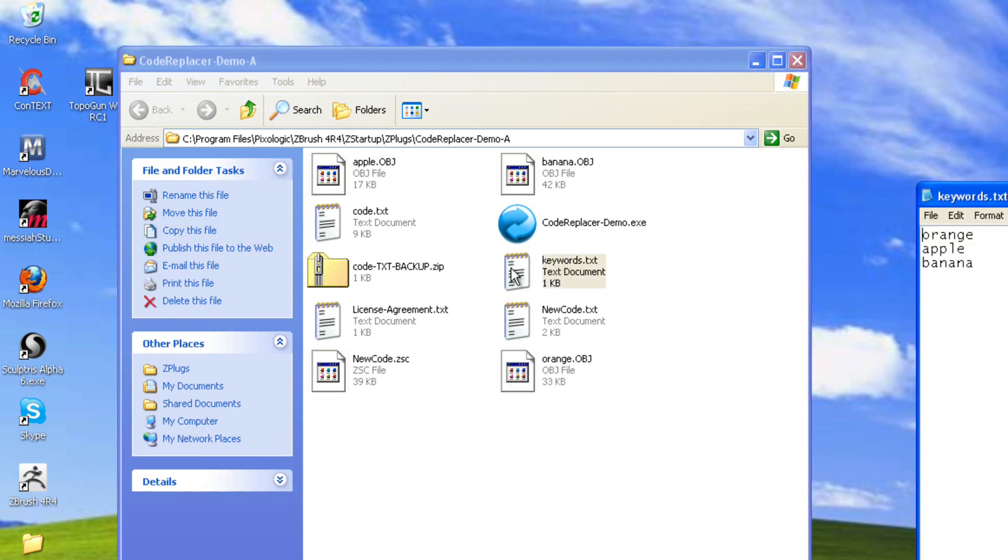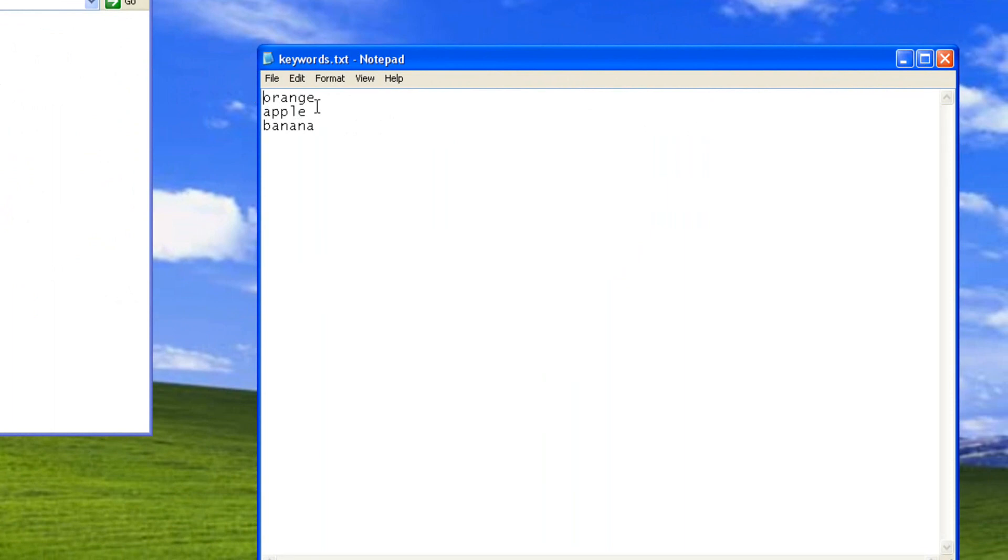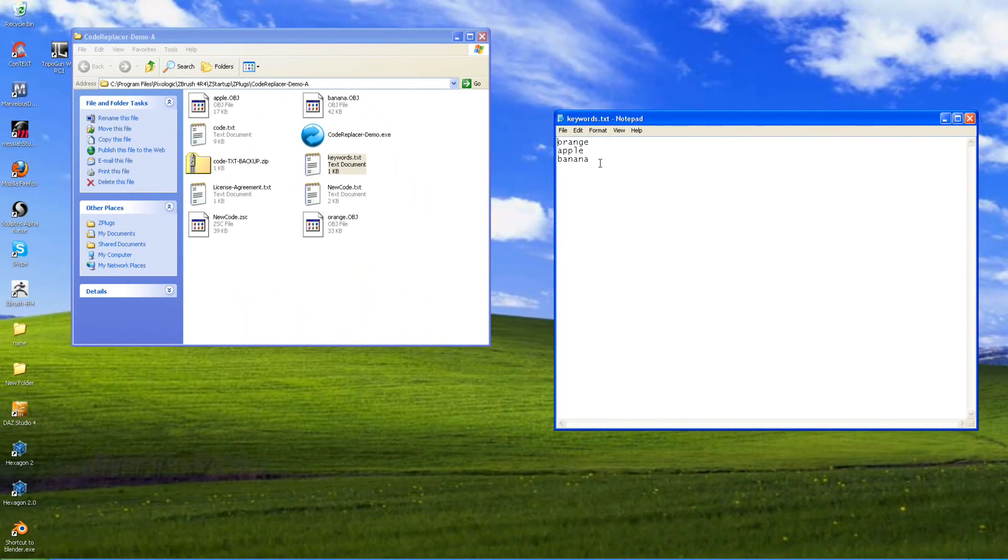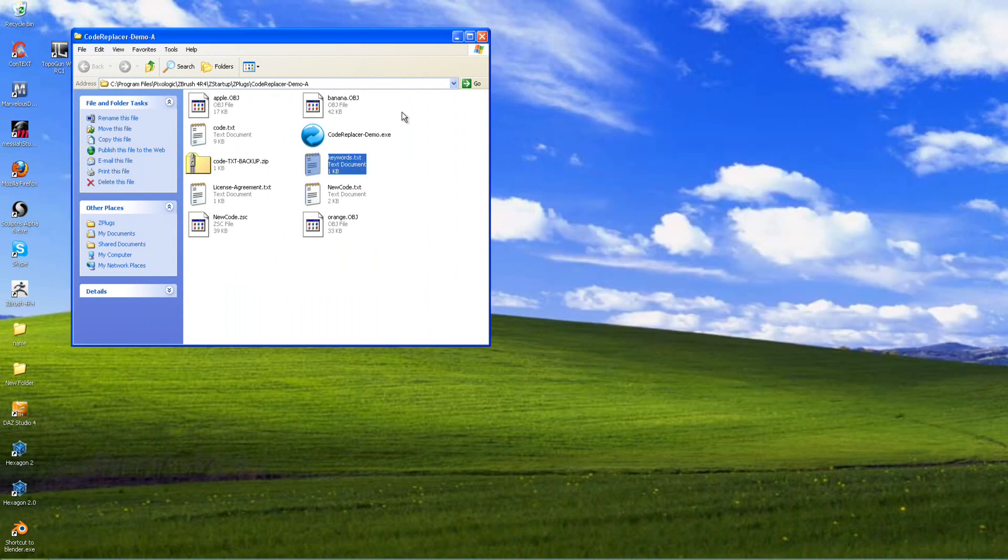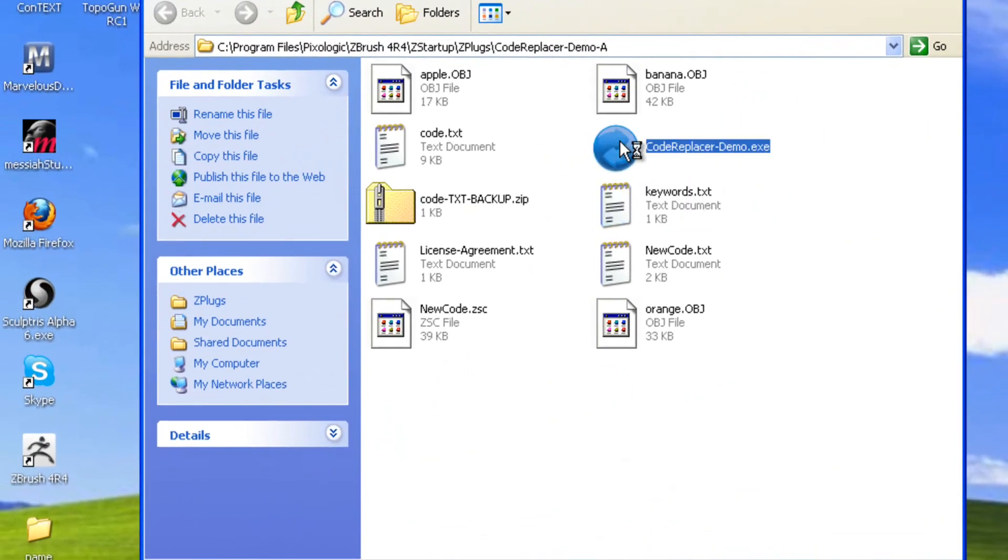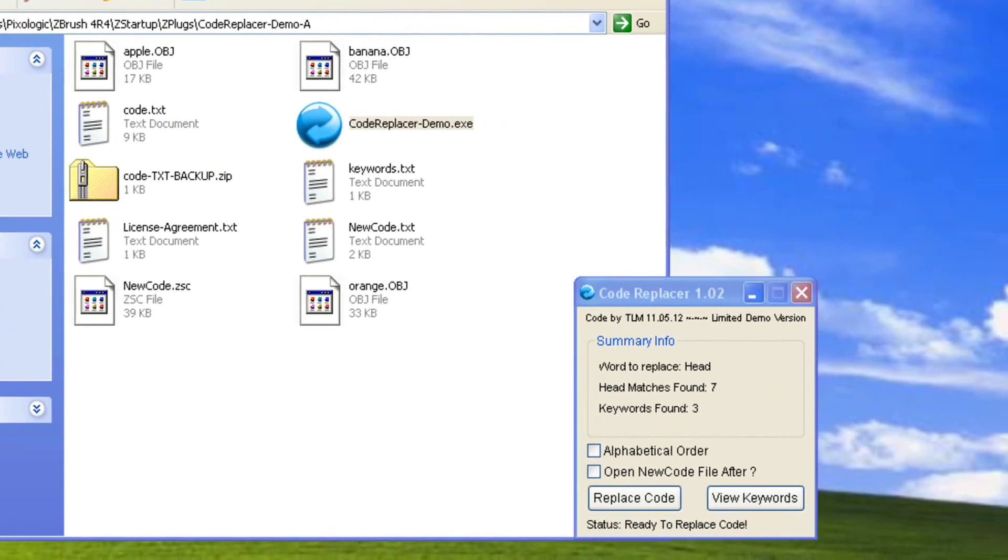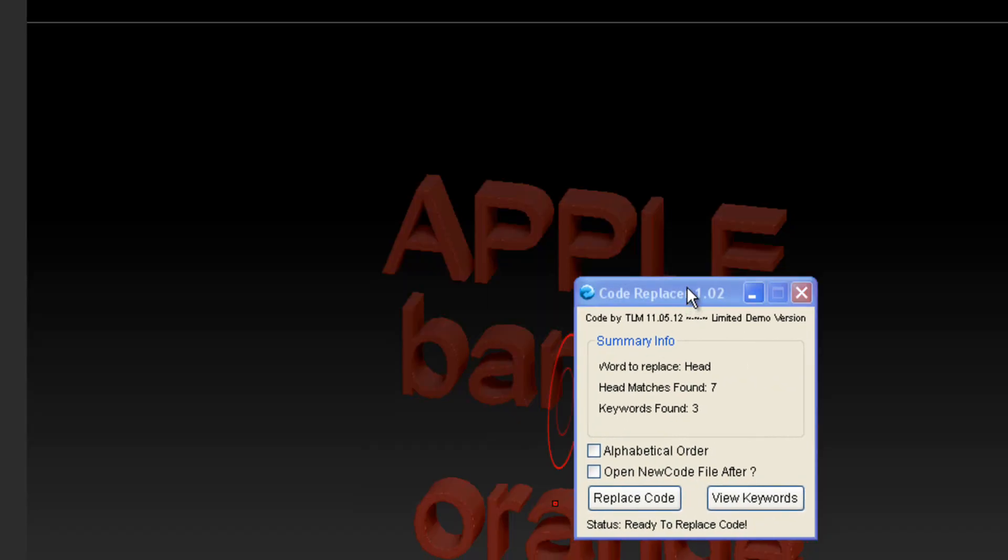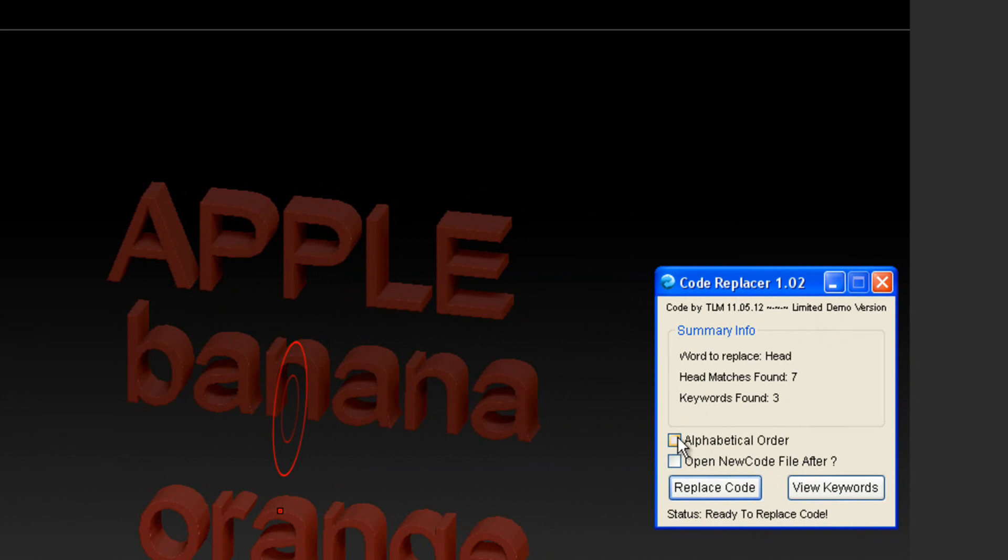So here's the keywords that are here. You notice these are not in alphabetically order. Let's say I wanted these in alphabetically order. Now this is the demo. You're only allowed three. And the full version you can have a lot. You can have a couple hundred. So you can see the orange, it needs A to be at the top for alphabetically order. Well, what we can do is we'll open up this code replacer demo here.